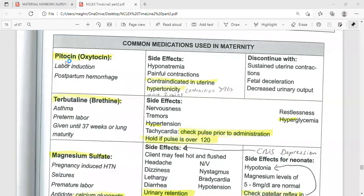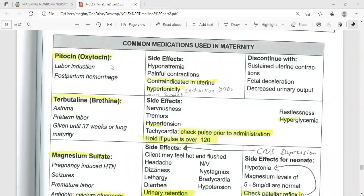The indications of Piton include labor induction and postpartum hemorrhage — every student must know this. Excessive Piton can induce too many contractions and diminish the amount of oxygen reaching the unborn child. It is important to monitor the mother and fetal heart rate because Piton can cause hyponatremia and painful contractions.